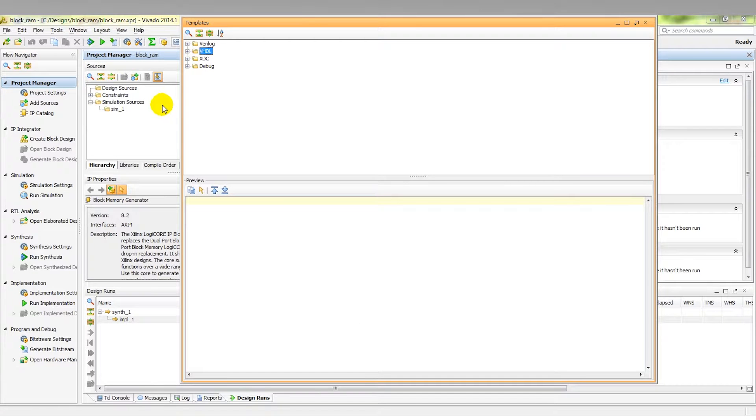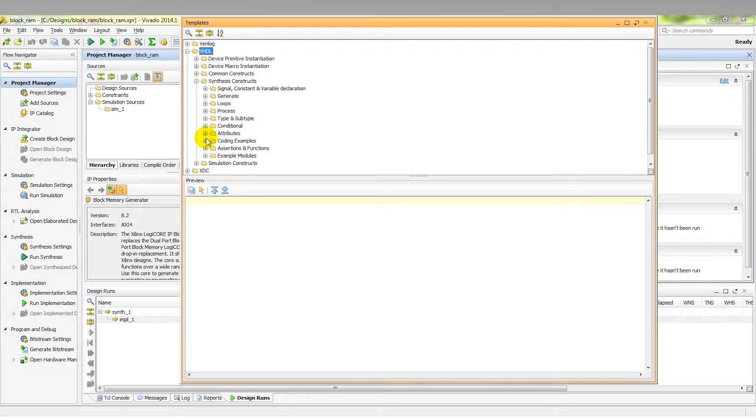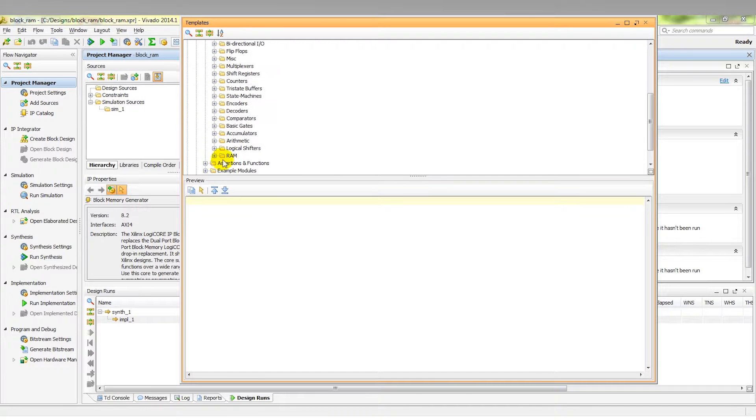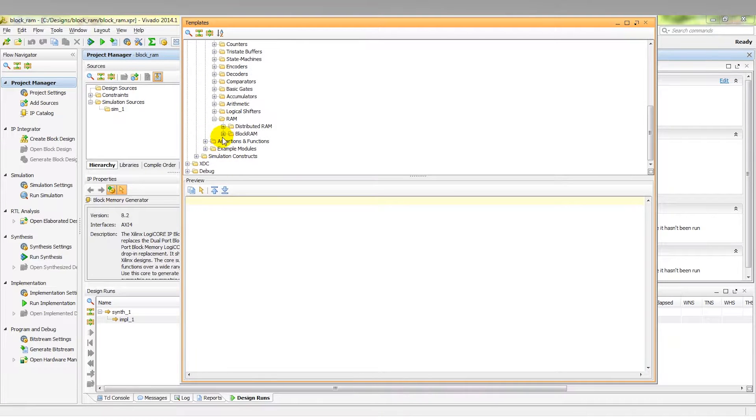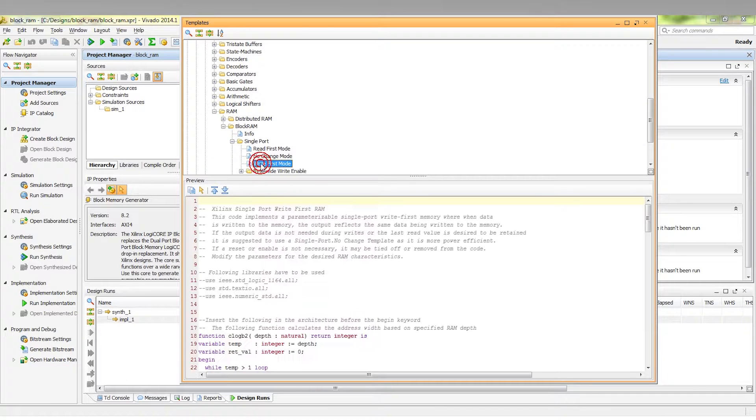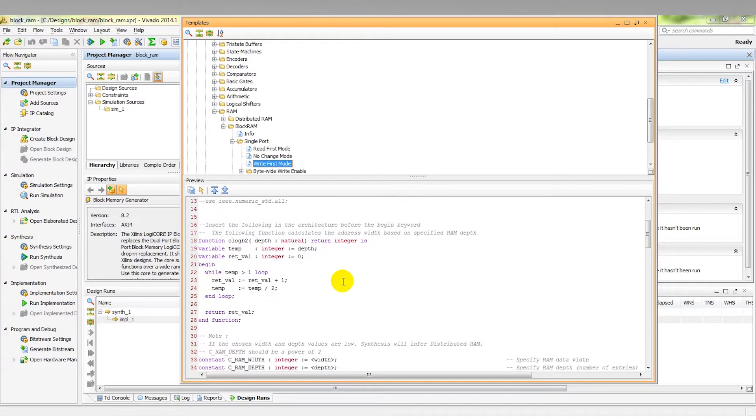In this case we'll use VHDL. We'll go synthesis constructs, coding examples, scroll down to RAM, and here we have the block RAM option. In this case, let's make a single port. Let's put it in write first mode, and you can see we have all of the code here to insert in the relevant place in your top level design.